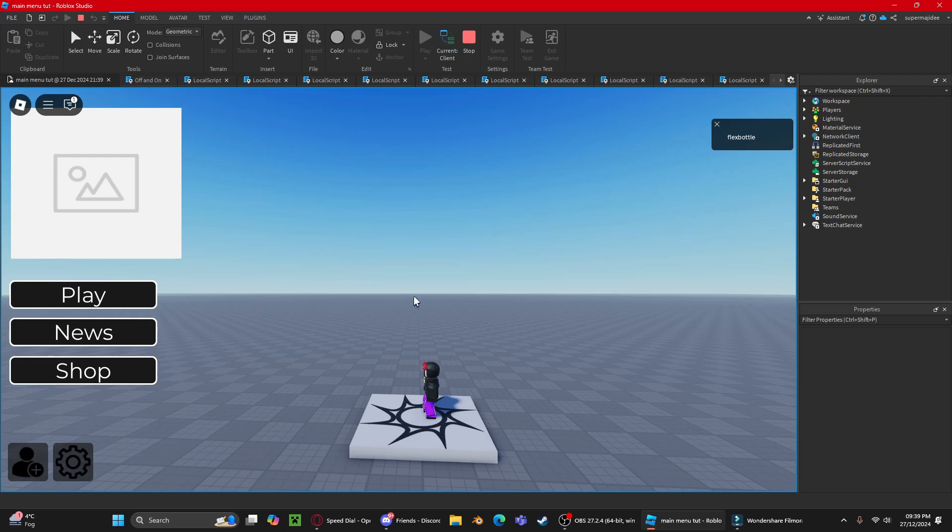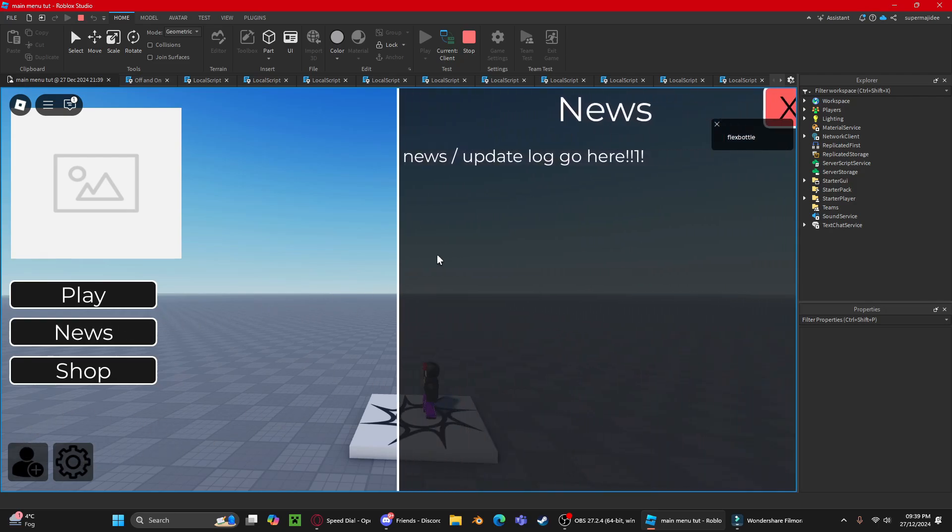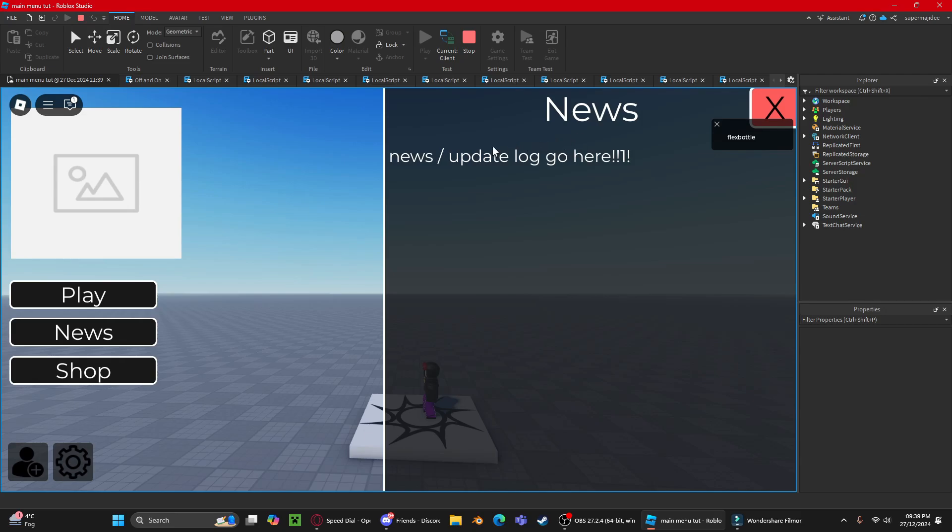Here's the news section. The news is your update log or any kind of information about your place.